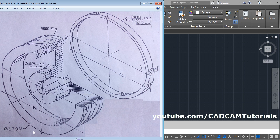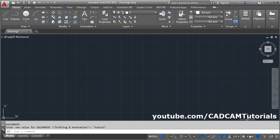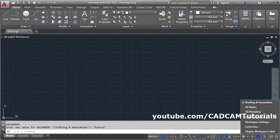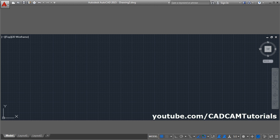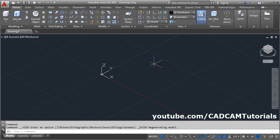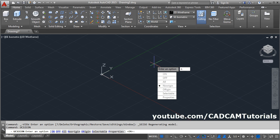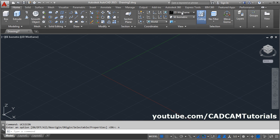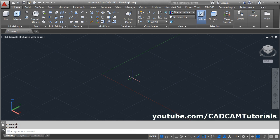In this tutorial, we will create a piston and ring using the revol command. First we need to create the hatching portion. To switch to 3D modeling, click here and select 3D modeling. Click on SE isometric, then give the UCS icon command with no origin, and from here select shaded with edges.